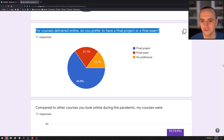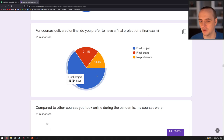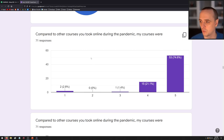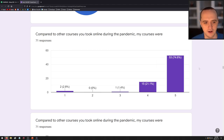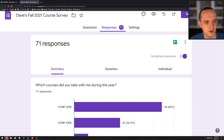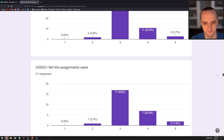On whether students preferred a final project or final exam for online courses: about 80% said either final project or no preference — not many people wanted a final exam. Comparing my courses to others taken online during the pandemic, students rated my courses significantly better. I'm not going to dwell on the best parts too much, but people said I did a good job and I'm happy about that.